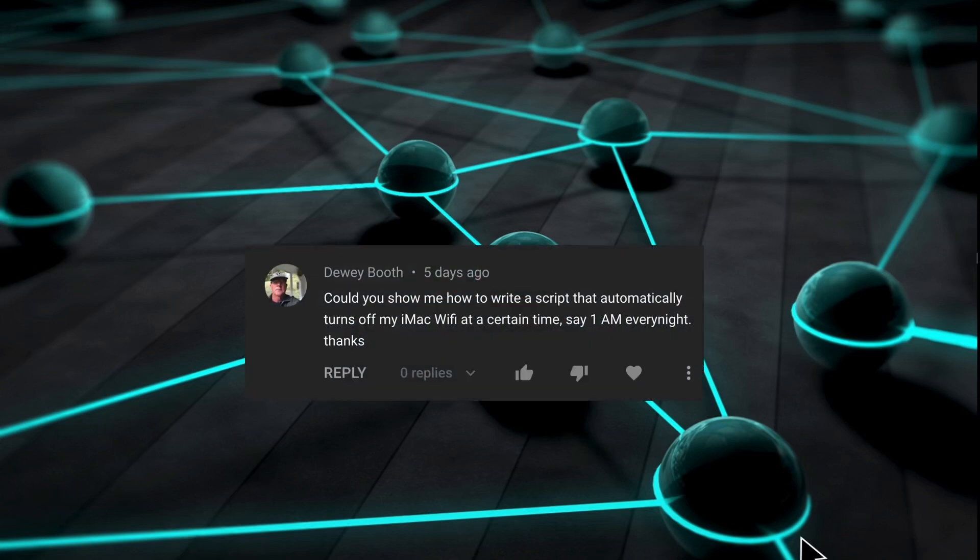Hello, everybody. Dewey asked me to show him how to write a script that would disable his Wi-Fi every day at 1 a.m. This sounded like a perfect opportunity for me to go into detail about script triggers.